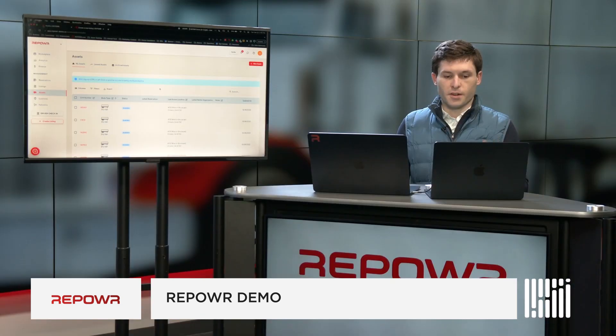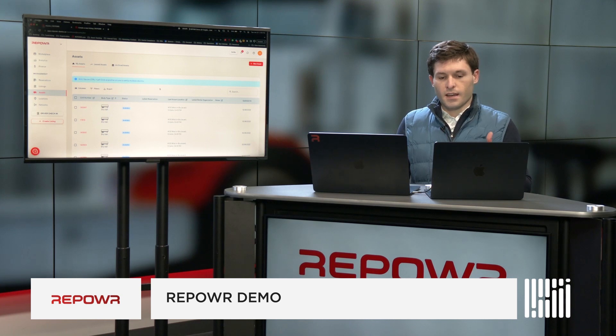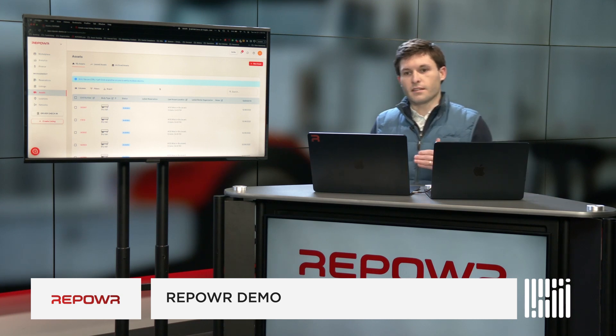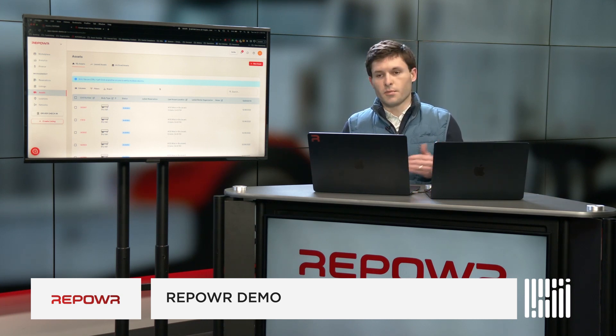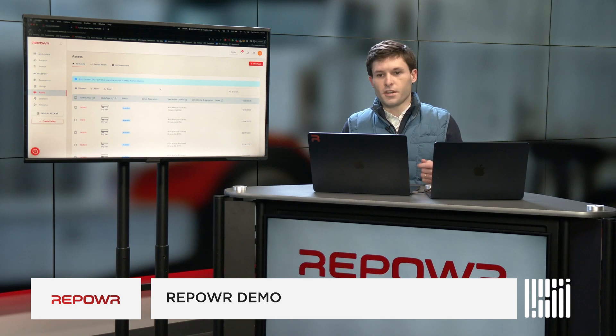That's why we created Repower. Our universal trailer network is the industry's first shared trailer network. It brings much-needed flexibility to the world of trailers by streamlining and optimizing the use of trailers across multiple carriers. Let me show you how it works.